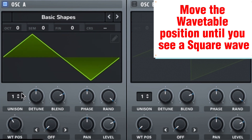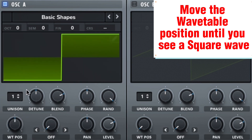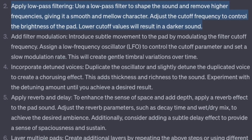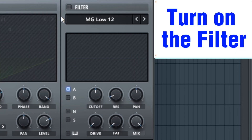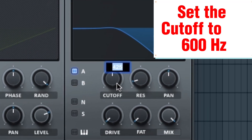Move the wavetable position until you see a square wave. Apply low-pass filtering — use a low-pass filter to shape the sound and remove higher frequencies, giving it a smooth and mellow character. Adjust the cutoff frequency to control the brightness of the pad. Lower cutoff values will result in a darker sound.